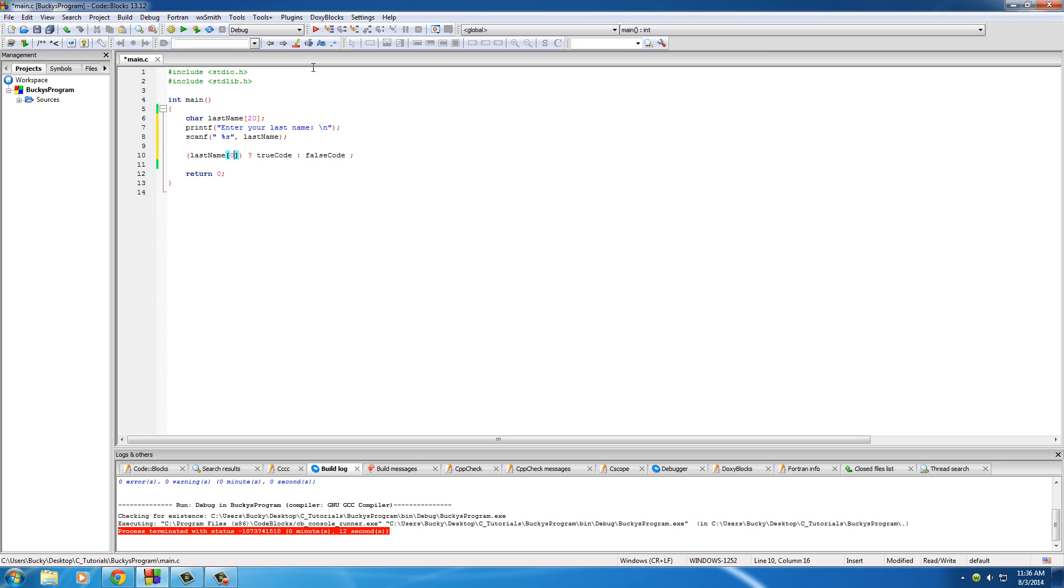That's just how it is. So zero is going to return 'r', one would return 'o', two would return 'b', so on and so forth. So this is going to be 'r' and we'll say is 'r' less than 'm'.